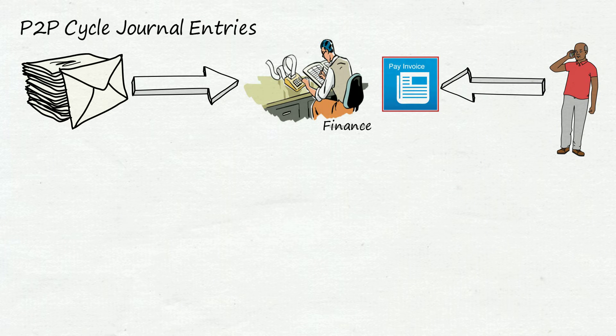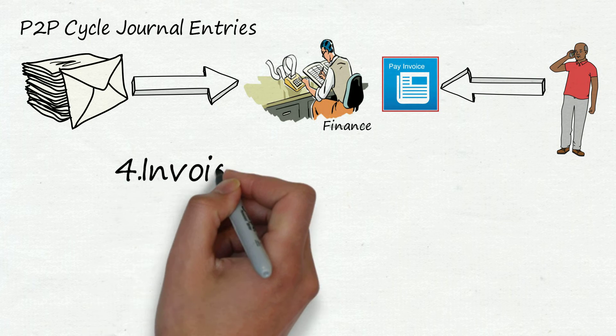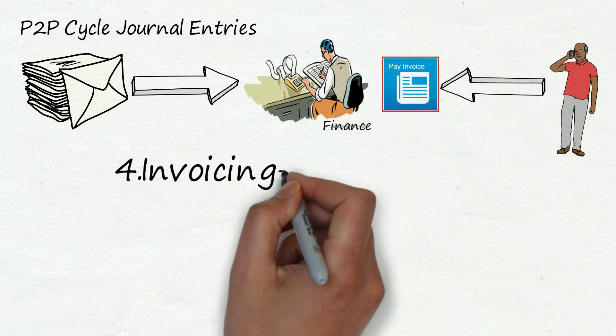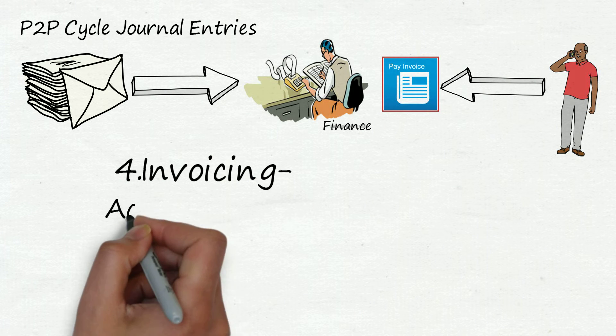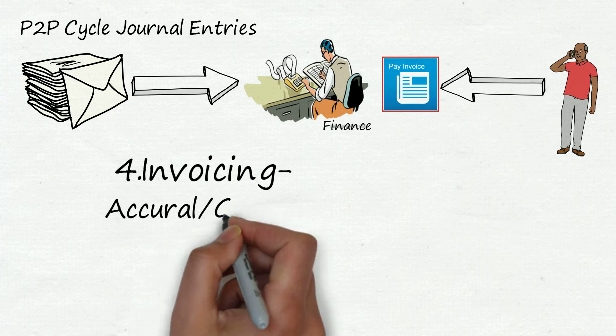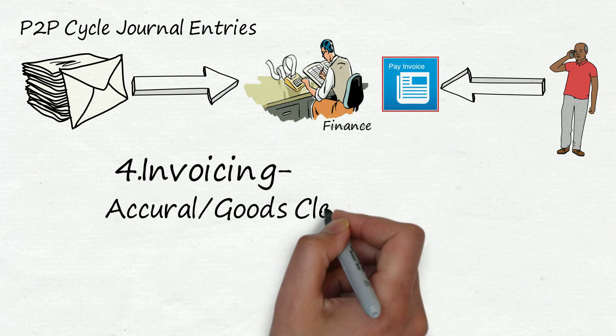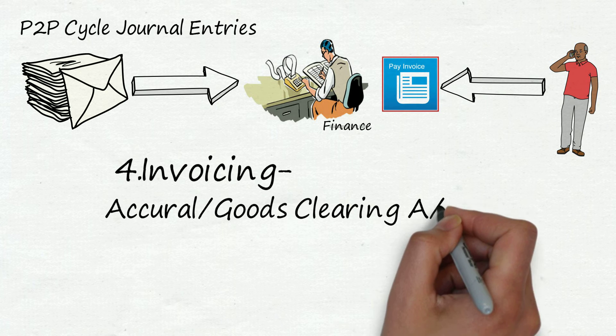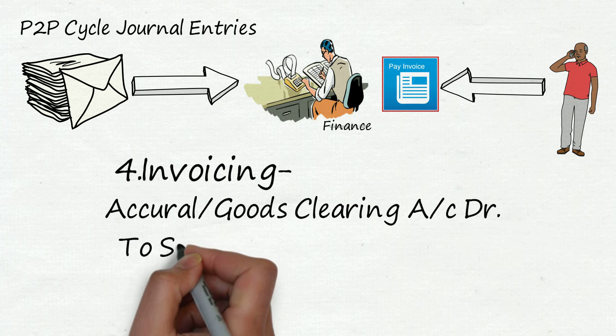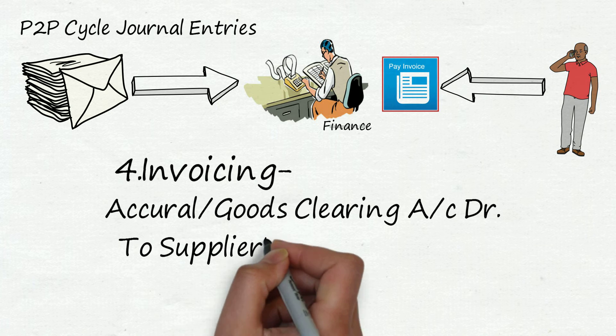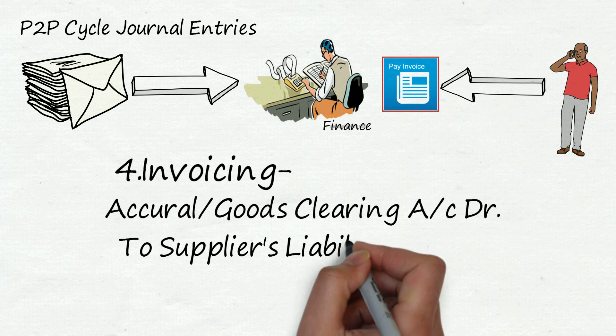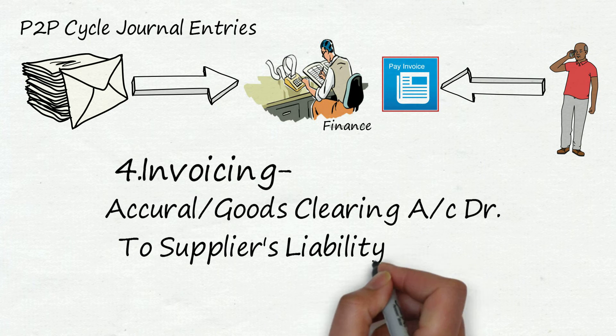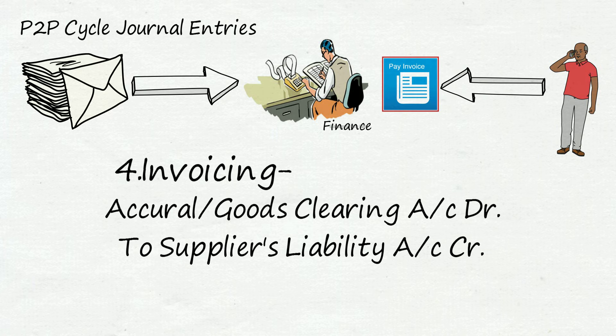Finance people will check the documents, compare GRN and invoice and they will pass the invoicing entry. The entry will be: accrual or goods clearing account debit to suppliers liability account credit. Here we have created liability in our books of accounts to make payment of the supplier on due date.